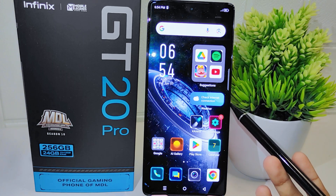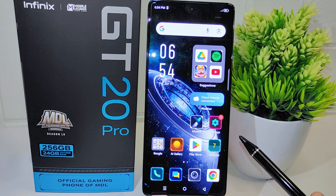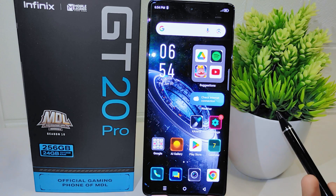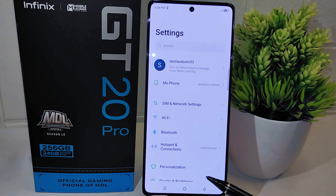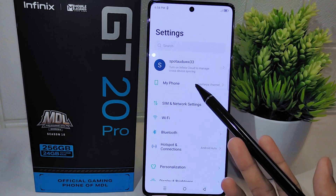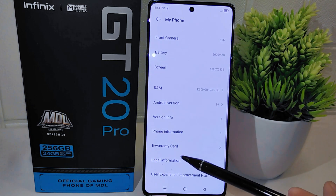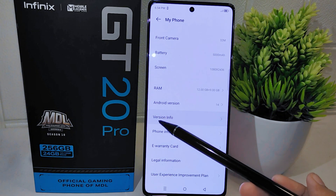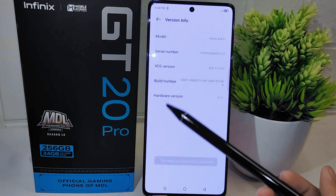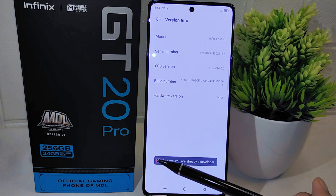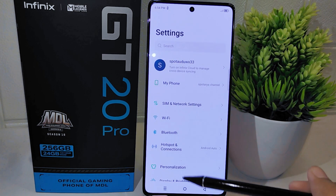First, you need to enable Developer Options on your device. To do this, go to the Settings menu and select 'My Phone', then scroll down and tap on 'Virtual Info'. From there, tap on the Build Number seven times.